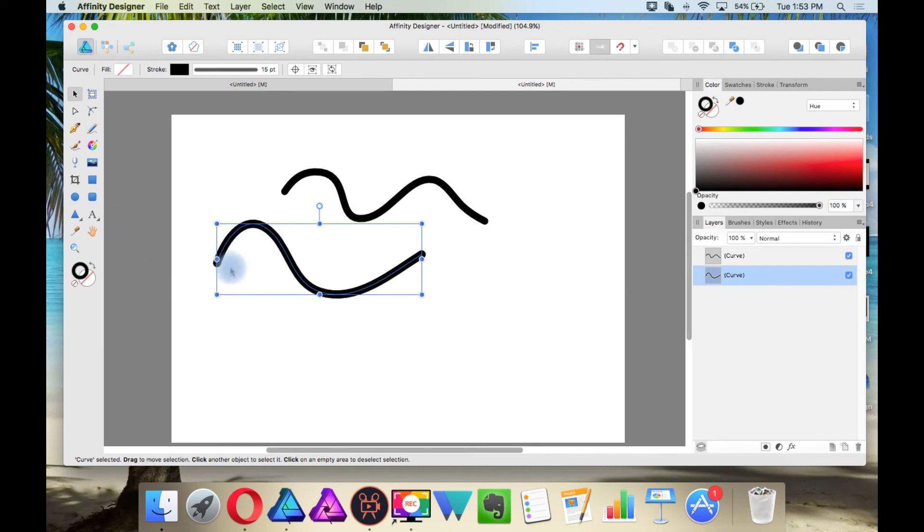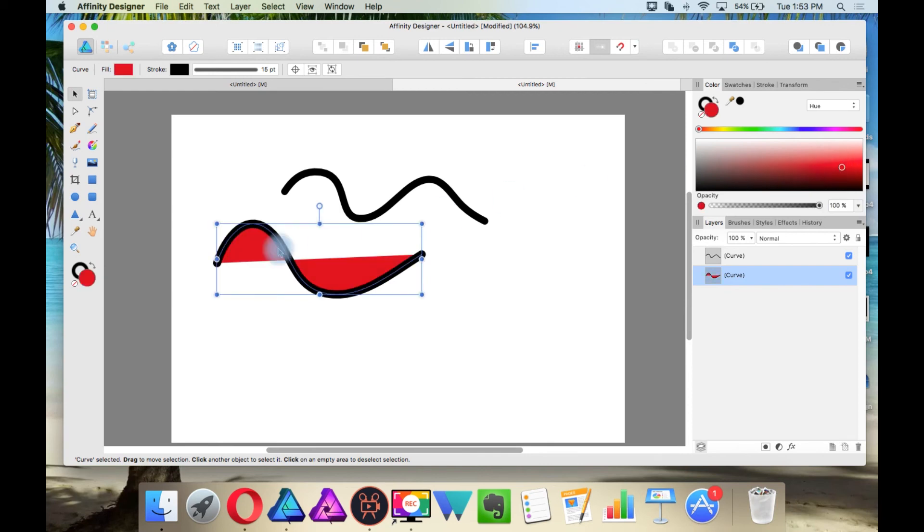And now while this path is selected, I'm going to go to the fill and select a color. Now notice how the color is already applied.